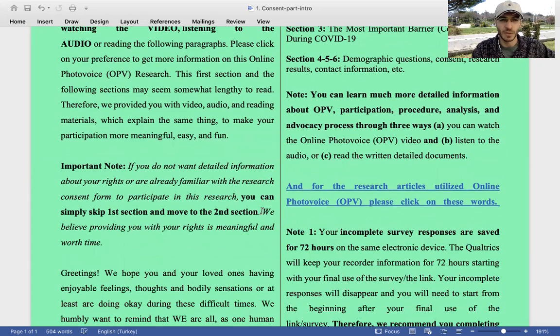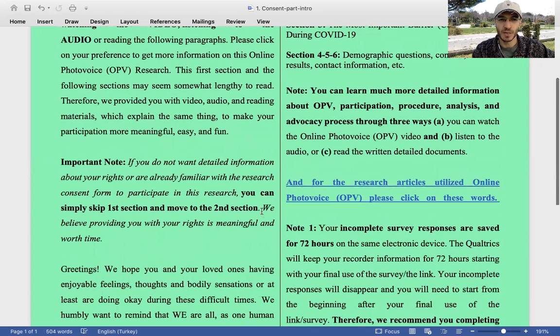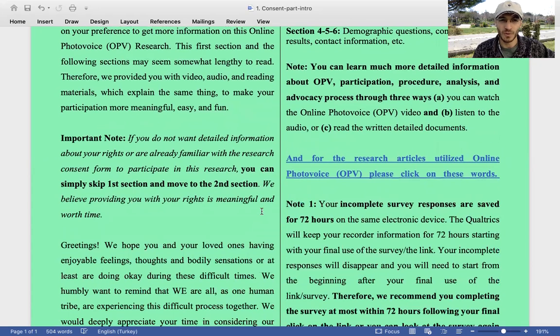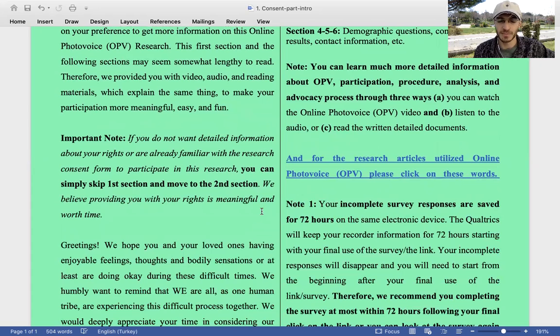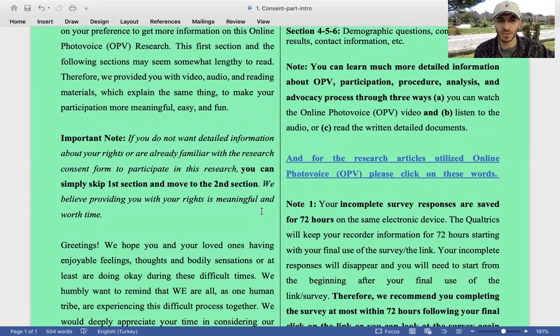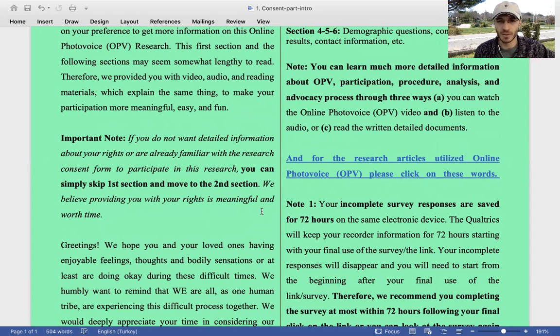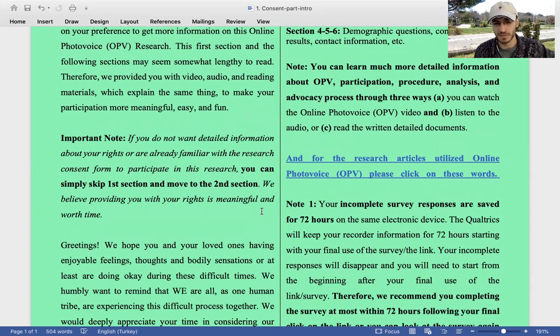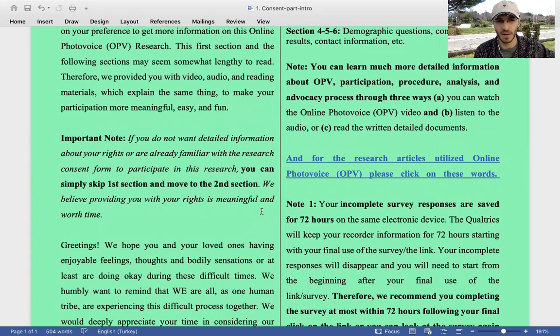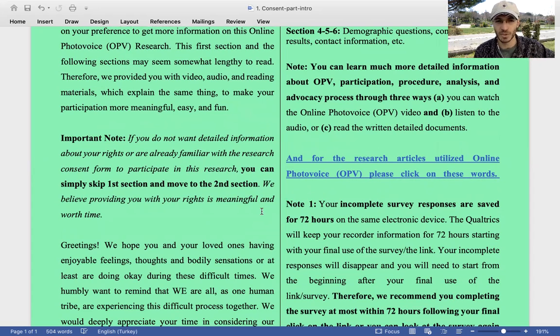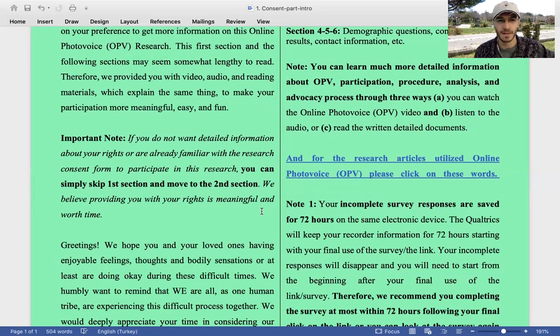Important note: If you do not want detailed information about your rights or are already familiar with the research consent form to participate in this research, you can simply skip the first section and move to the second section, meaning starting the study. Because the first section is talking about introduction and the consent form. We provide detailed information about the consent form. We believe providing you with your rights is meaningful and worth time.